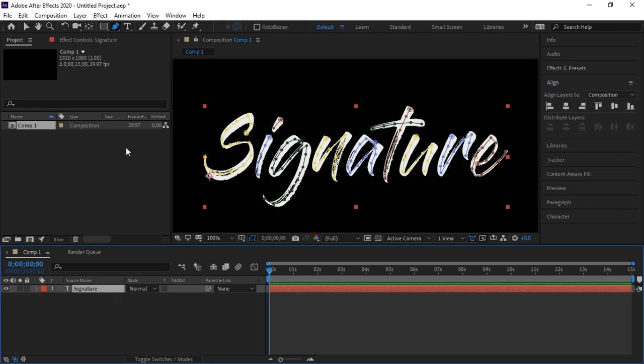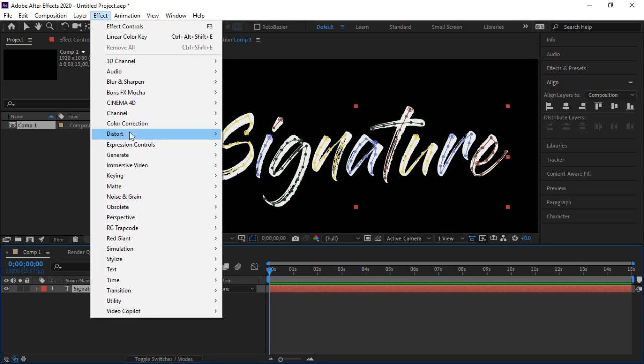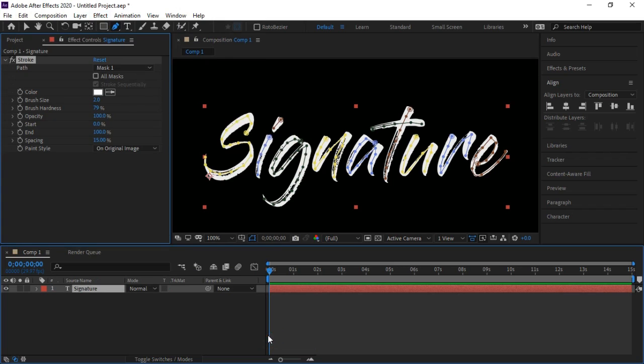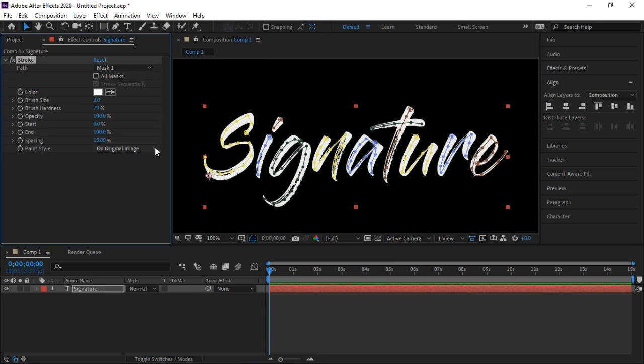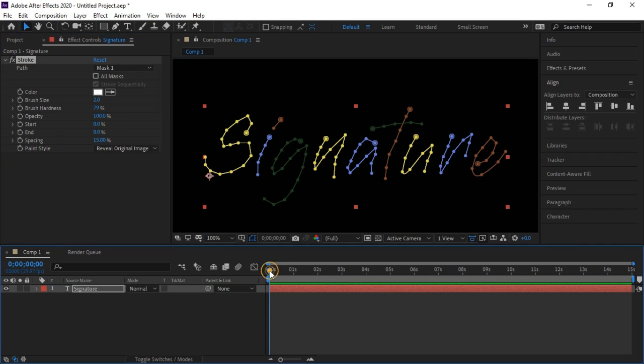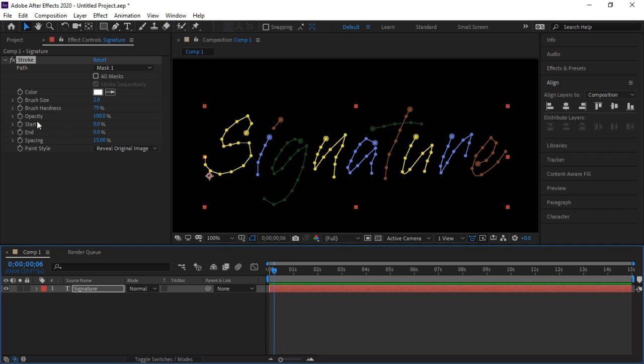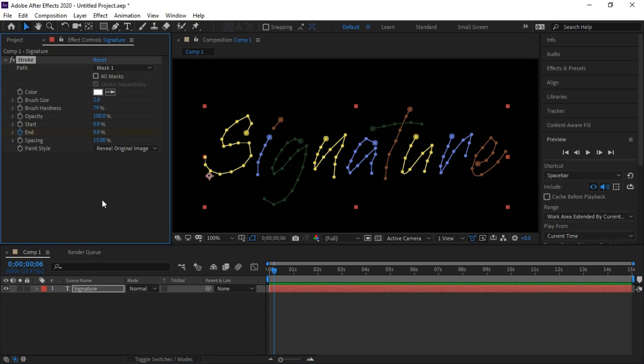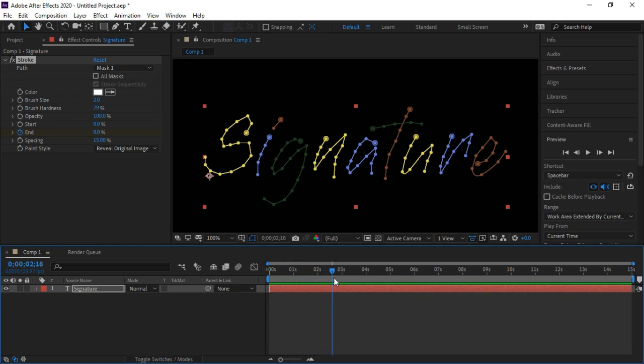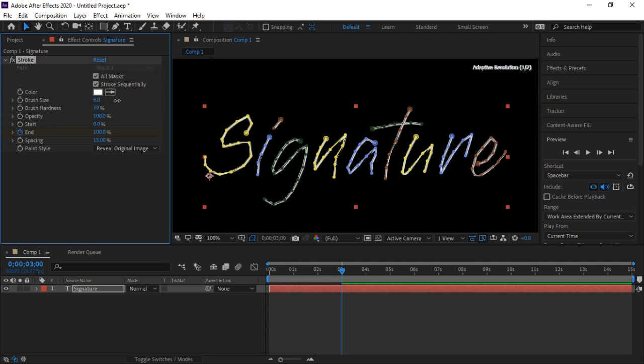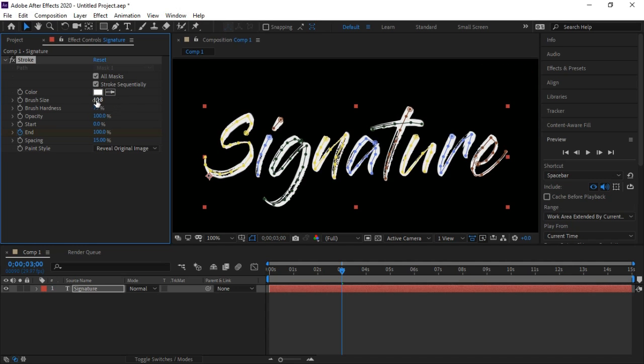Select the text layer and then we will go to Effect, Generate, and Stroke. Change to reveal original image and select endpoint to zero, adjust start point. Select keyframe at end and move it to about three seconds. Change it to 100, get all masks, and increase the brush size to 12.5.